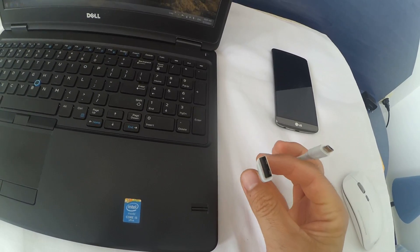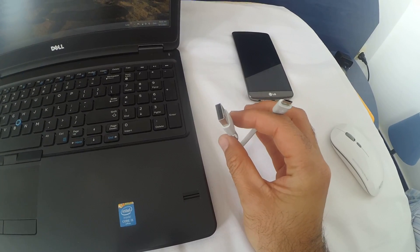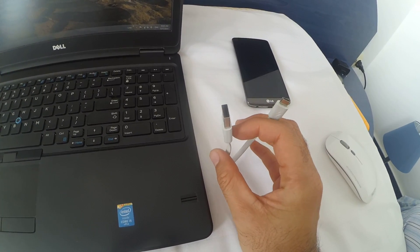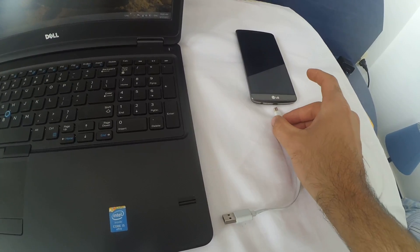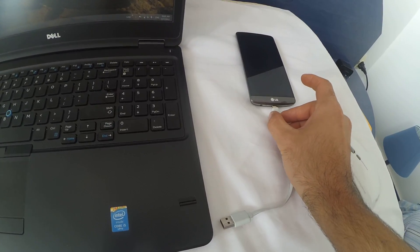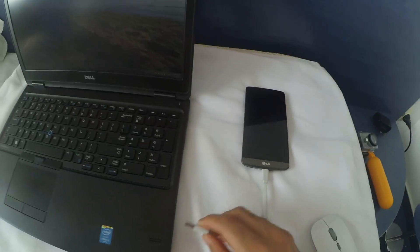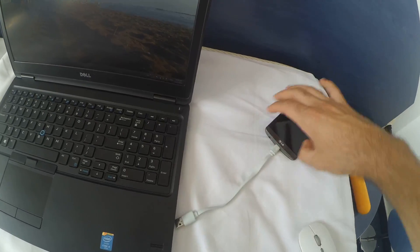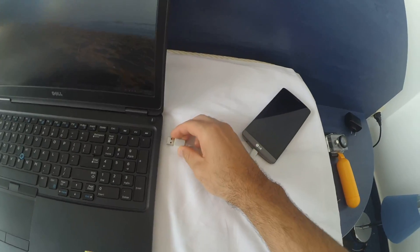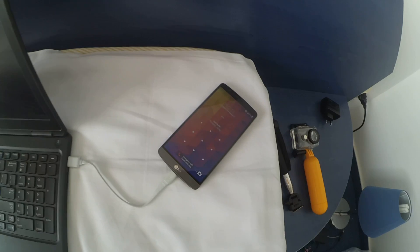On one end it's USB — the large one — and on the other end it's micro USB. So plug the micro USB into the smartphone and the other end into a free USB port of the laptop.